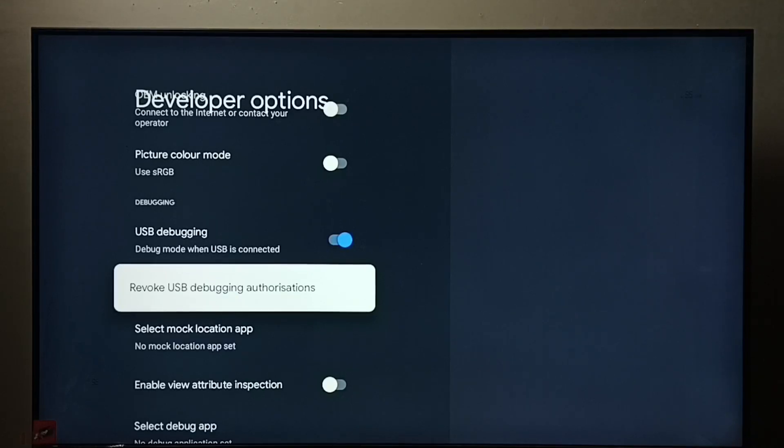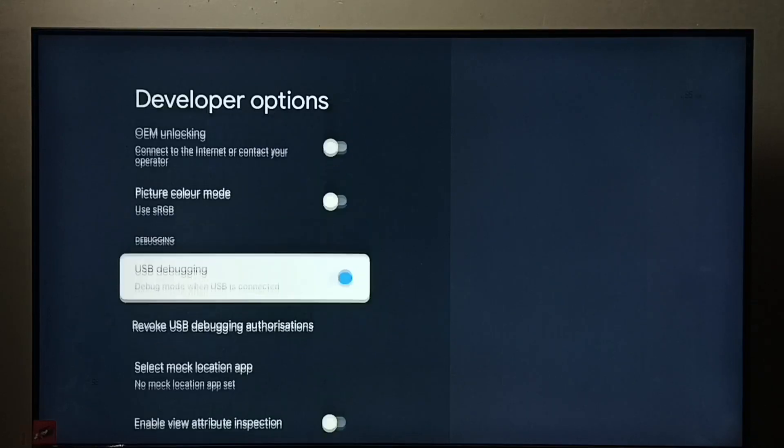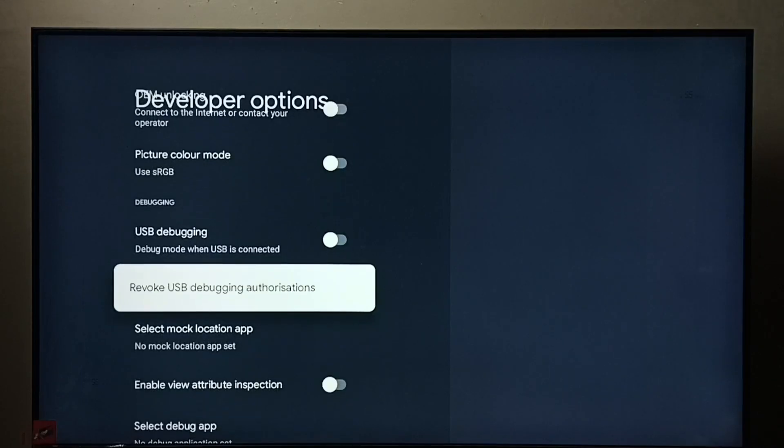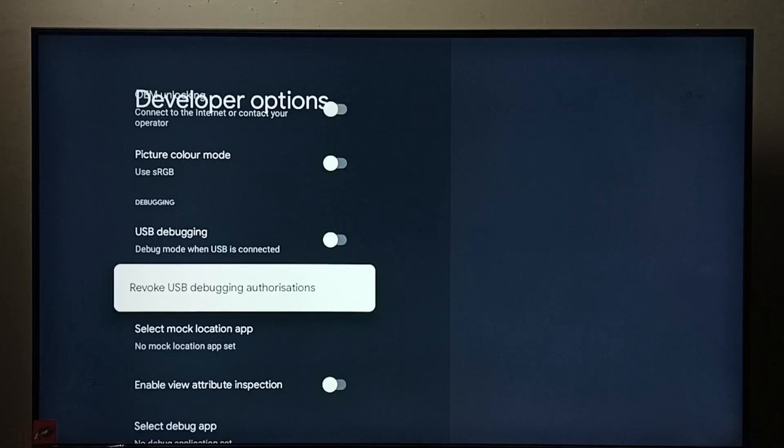If you want to disable again, select it, just press OK button on the remote. Done. So now I have disabled USB debugging mode. This way we can enable or disable USB debugging mode.